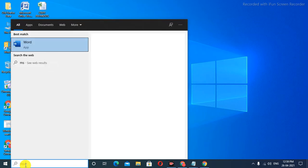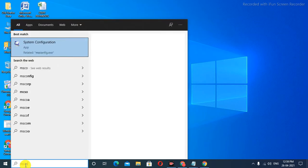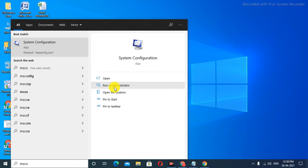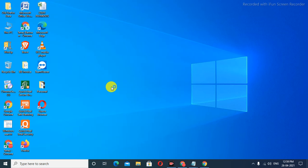As you see, I'm searching MS Config dot exe. Click on Run as Administrator. It's going to detect your admin profile from here, so simply run as admin.